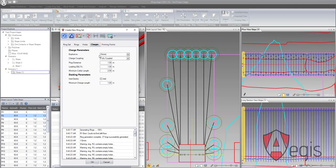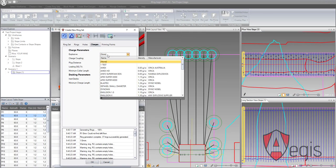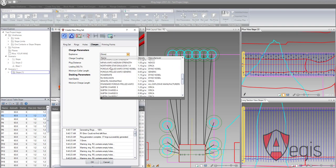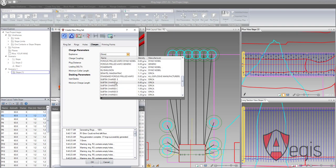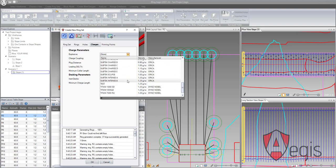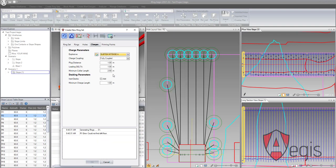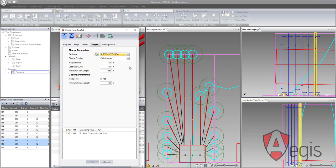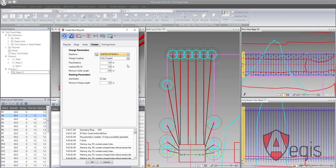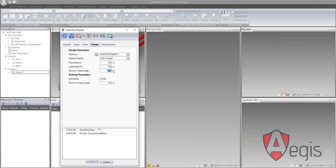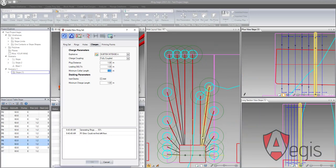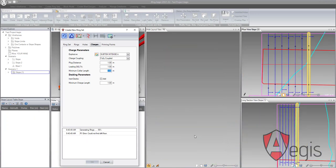The charges tab allows the user to select an explosive from the database and control the behavior of the explosives while being loaded into the hole. The user can control the plug distance, loading differential, and minimum collar length. Decking parameters can also be controlled from this tab.